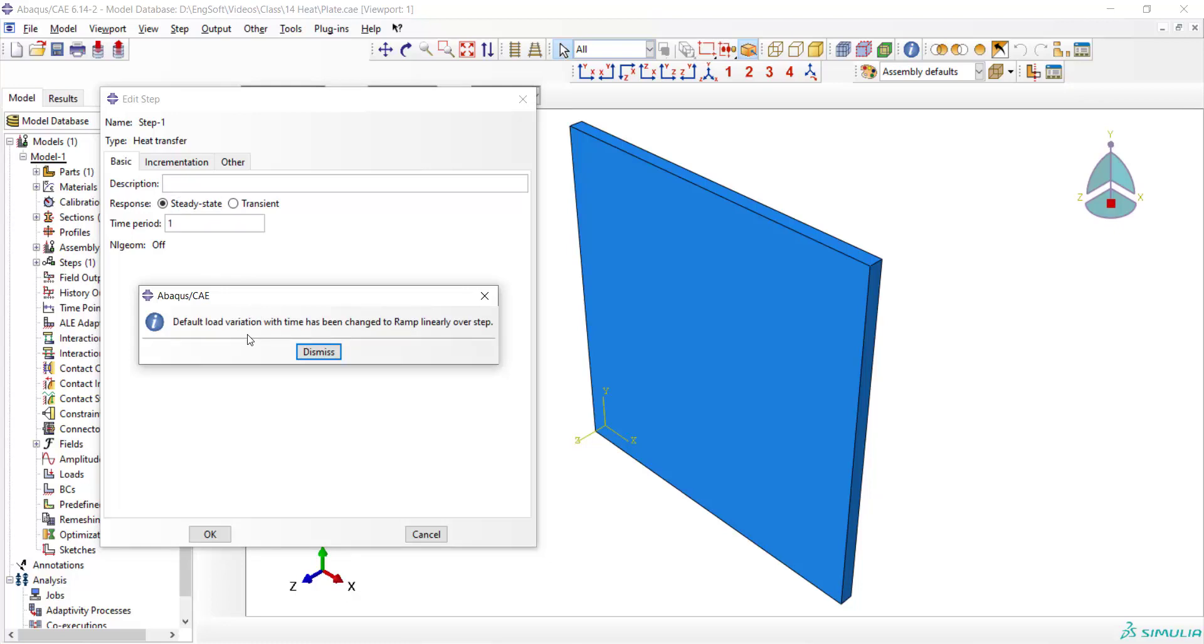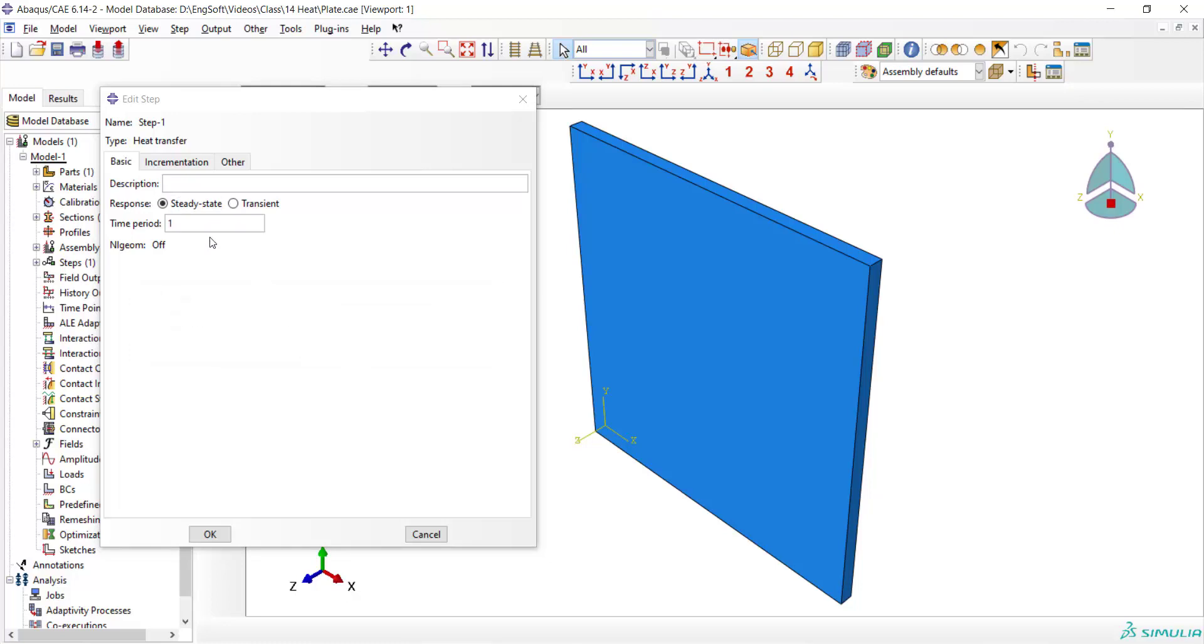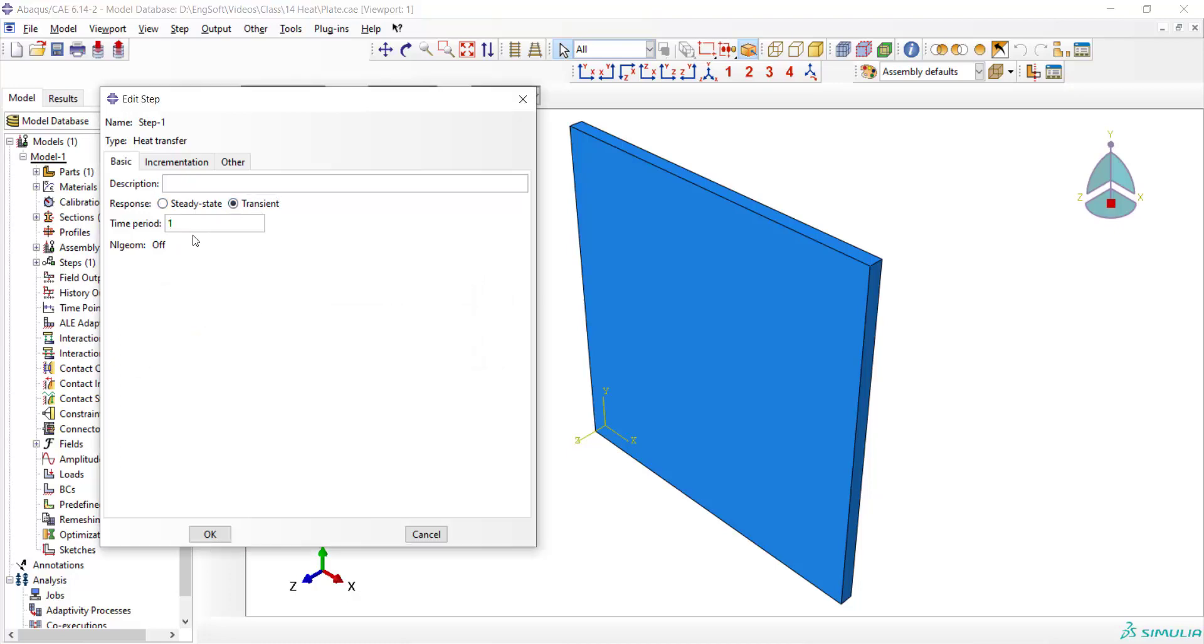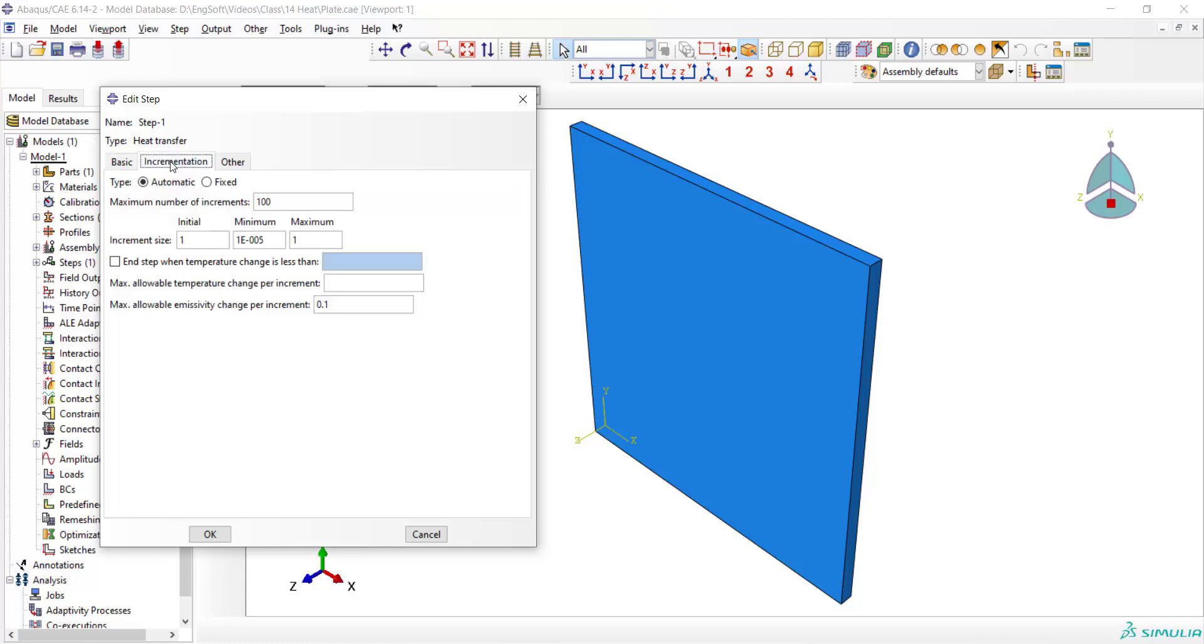We also have options to do a steady state or transient analysis in this window. We choose transient analysis because temperature is a function of the time. And we also have options for incrementation which can be automatic or fixed.